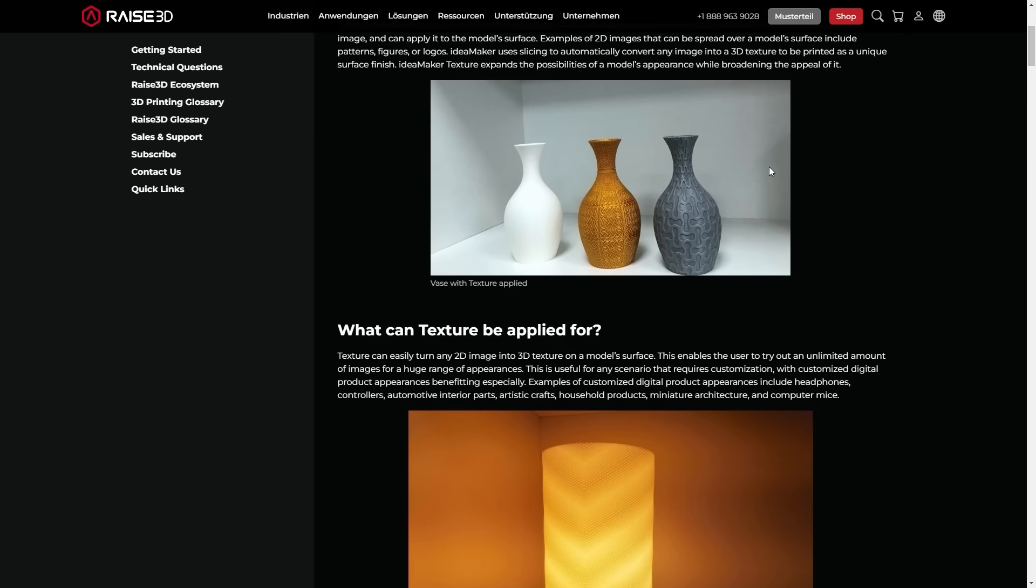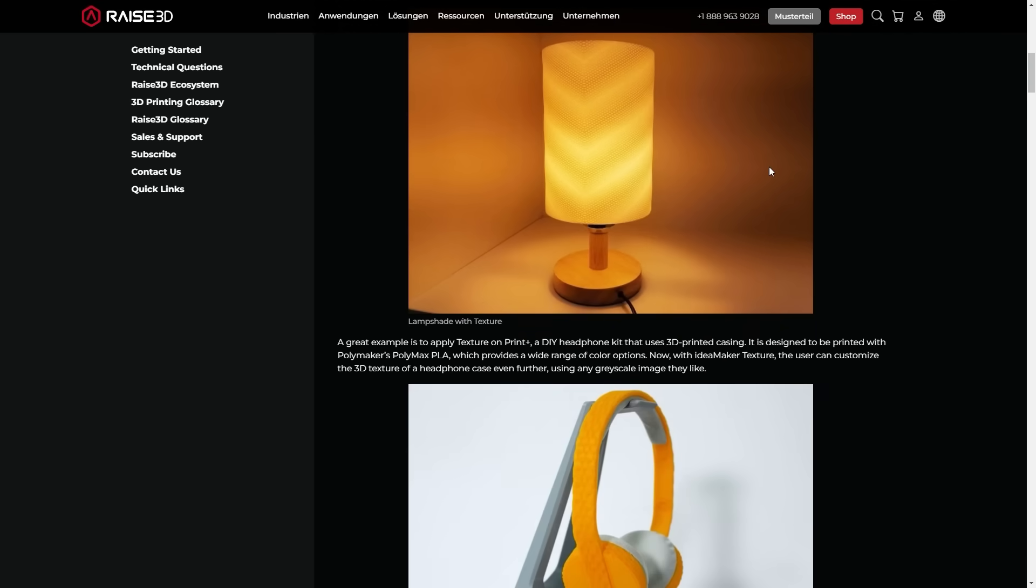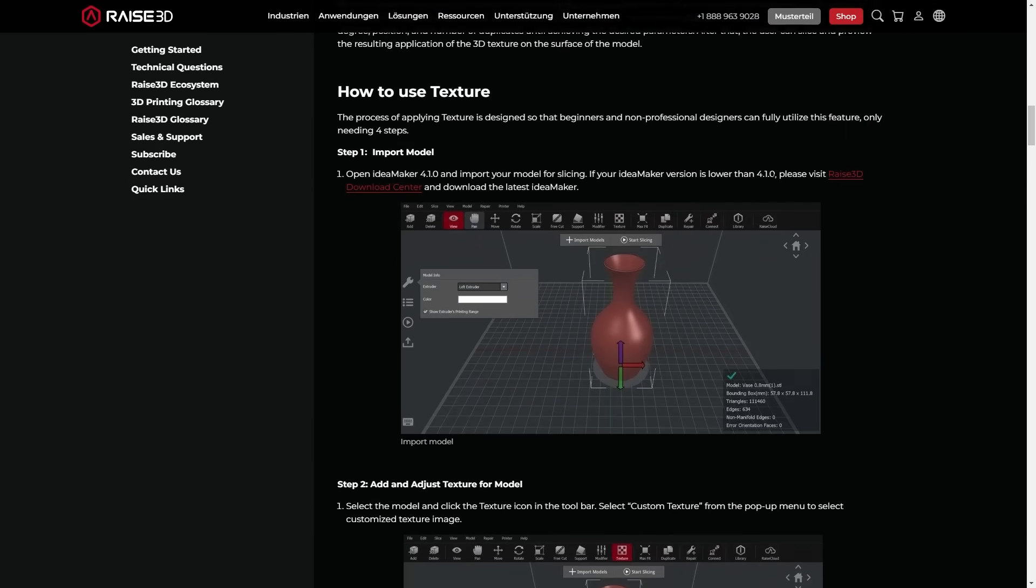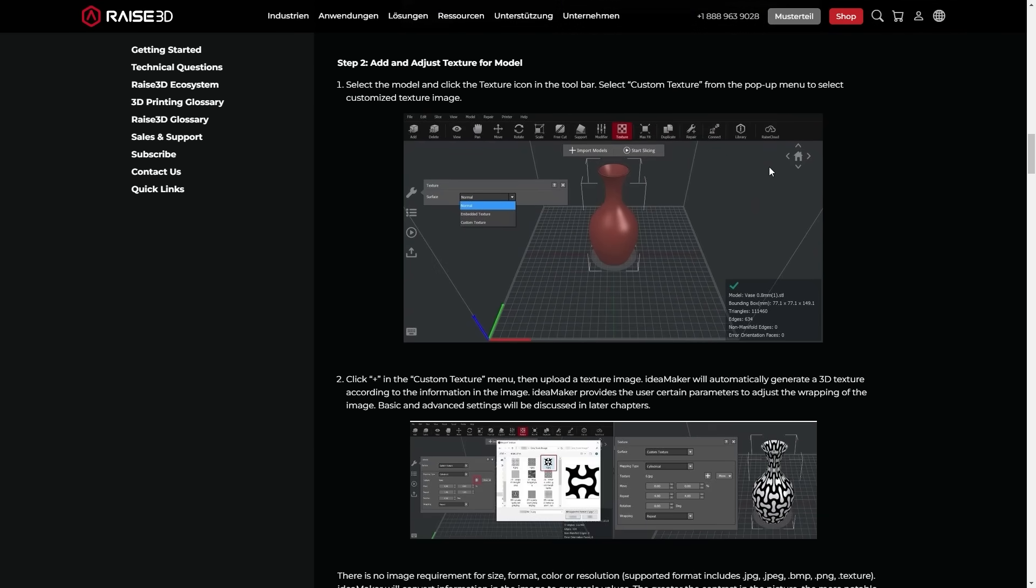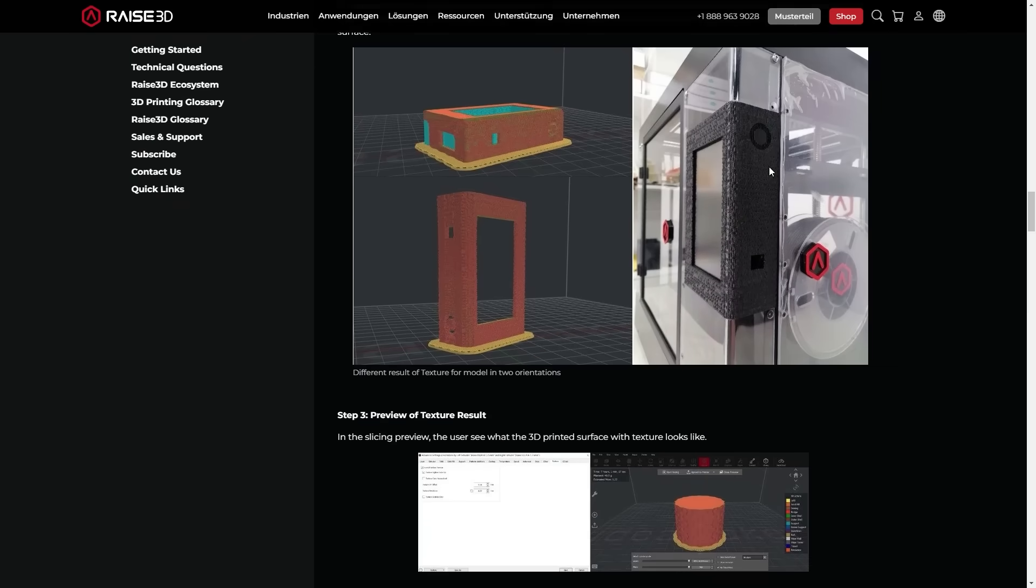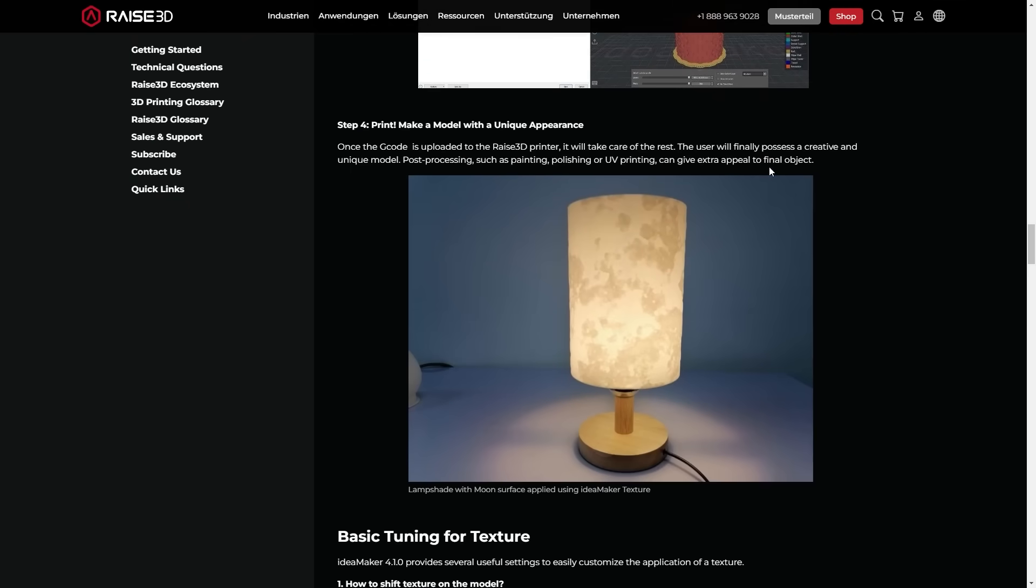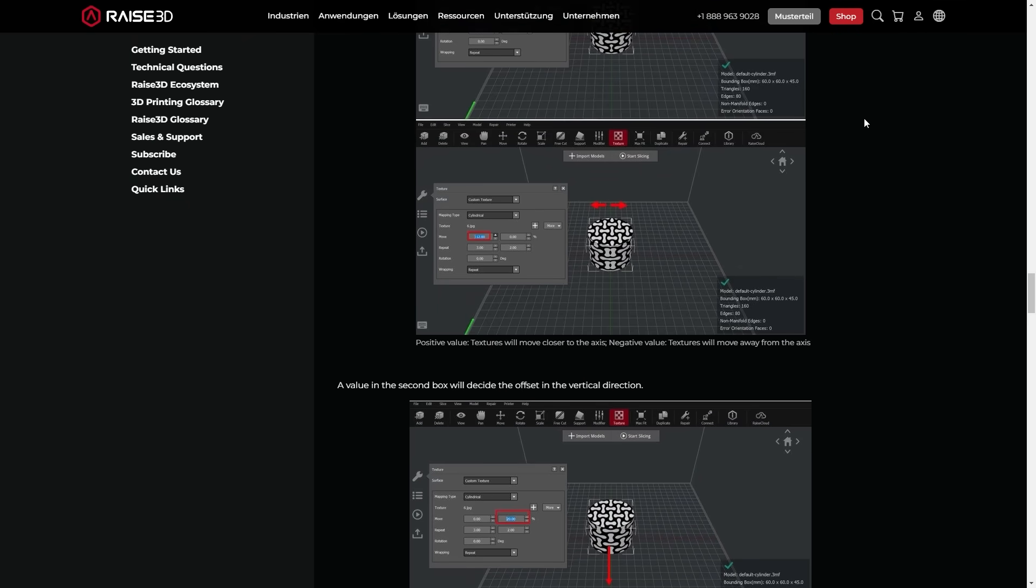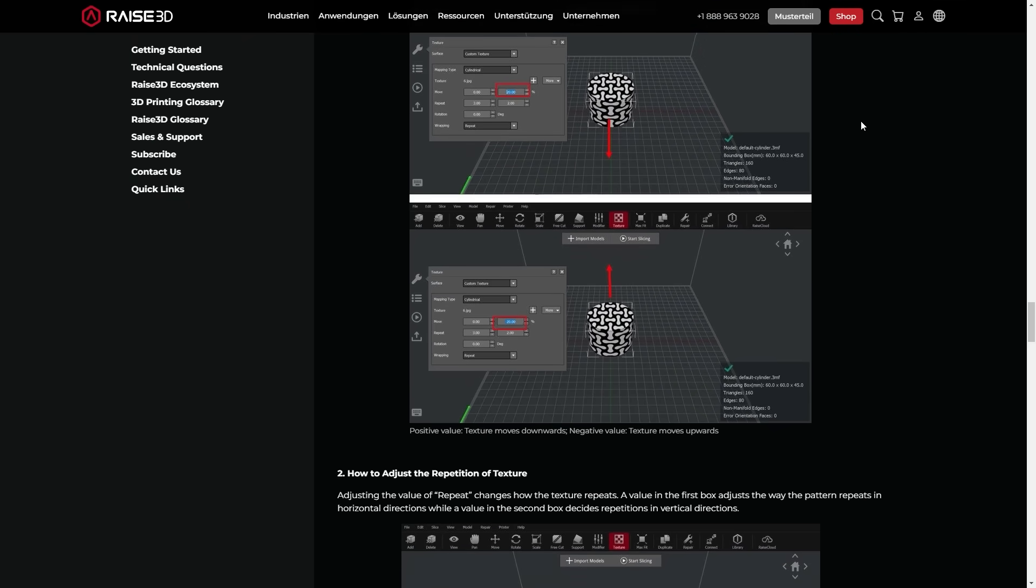The slicer IdeaMaker has an option to do this in the slicer directly. I don't know how they coded it but I'm guessing it's applied to the model before slicing, which would make things much easier.